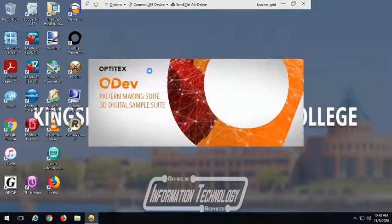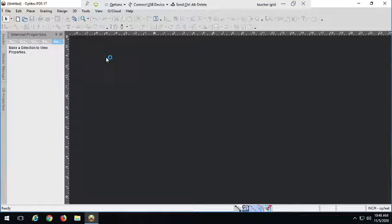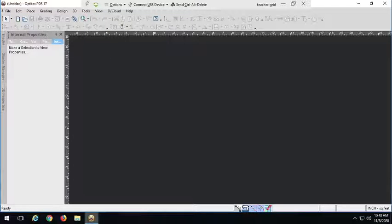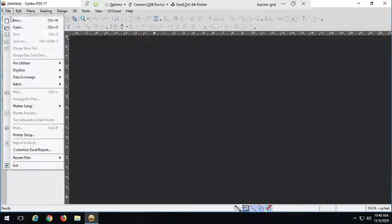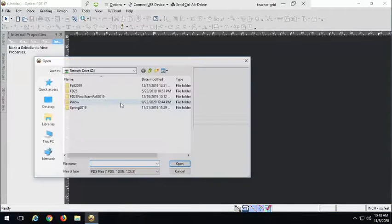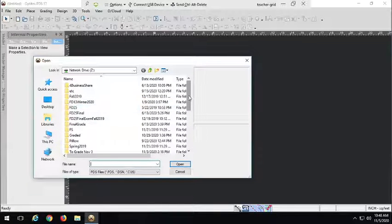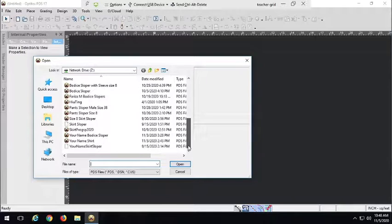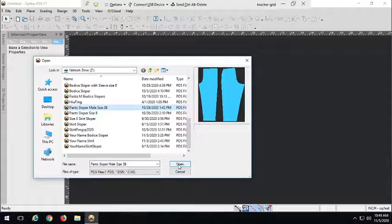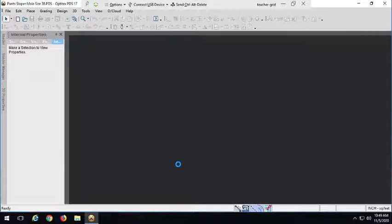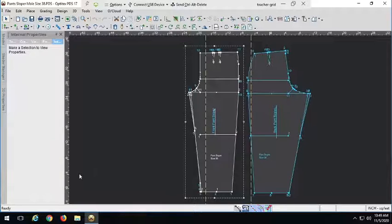Hi guys, today we're going to take a look at some different variations of pants. There are lots of different pants we can design. For what we've done so far, it's pretty much just the elements of standard pant construction. So we're going to look at some other different pant constructions and see how we can draft them. I'm going to open up one of my pant slopers.